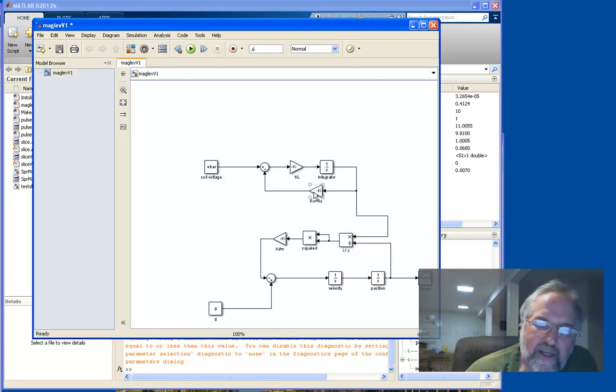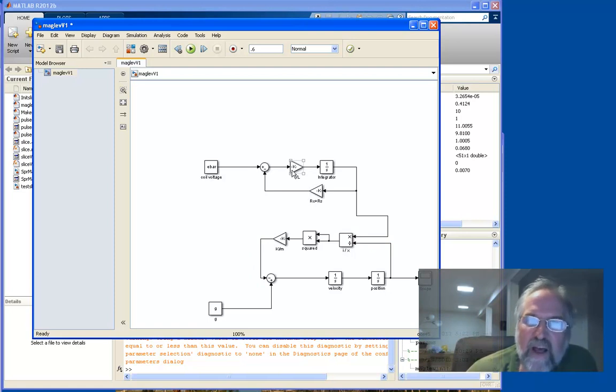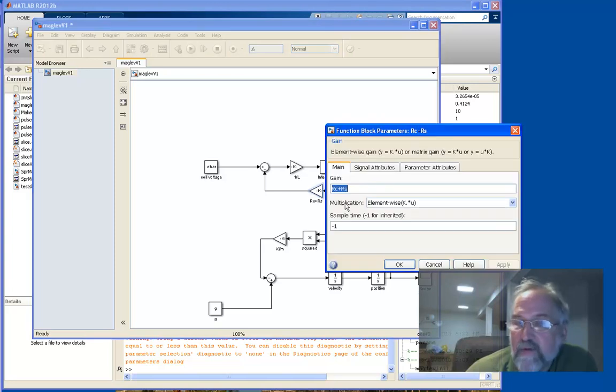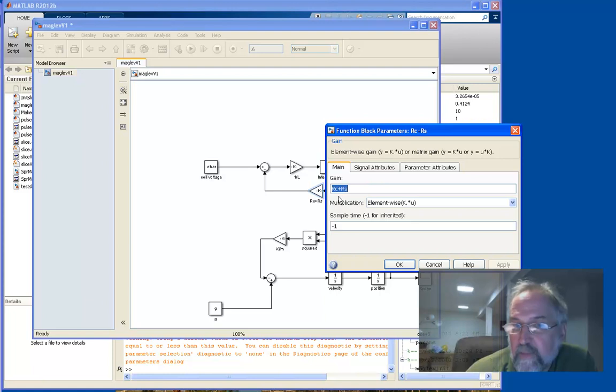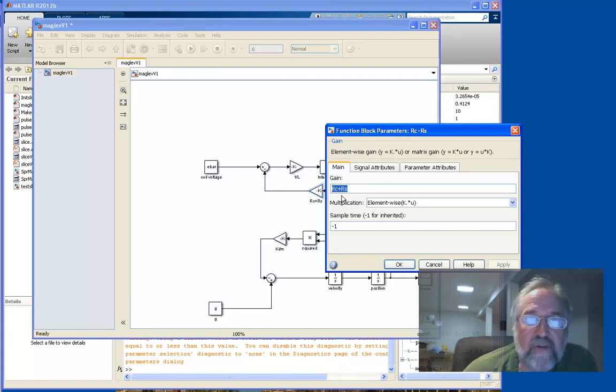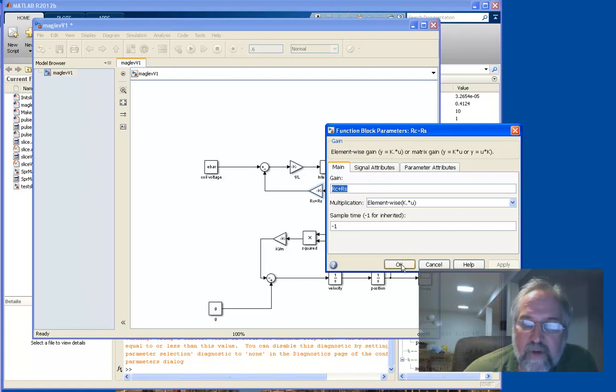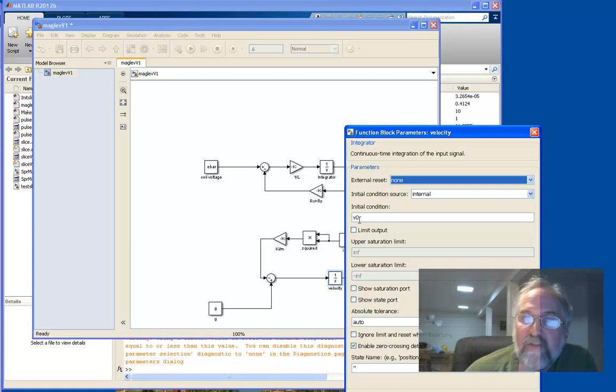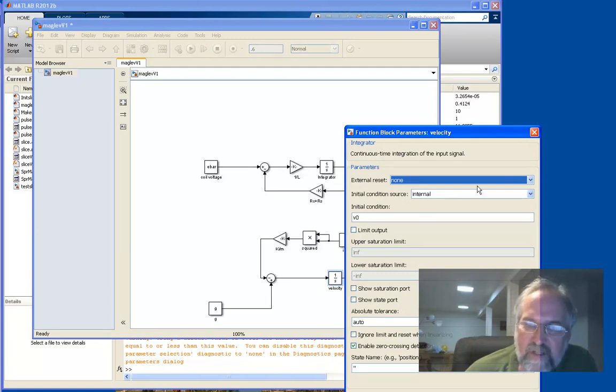And one of the things I pointed out last time was that I didn't put the parameter values themselves in the simulation, I represented them symbolically. I'm using variable names from the MATLAB workspace. So for example here, with this voltage drop across the resistance, I put in RC plus RS, the sum of the two resistances. And in the initial conditions, I put in symbols to represent the initial conditions, variable names, V0 in this case.